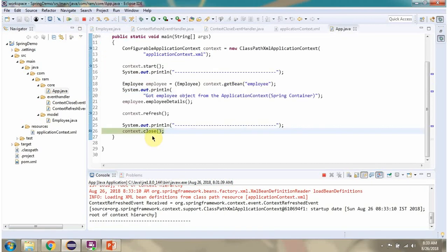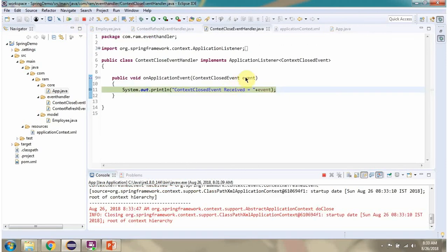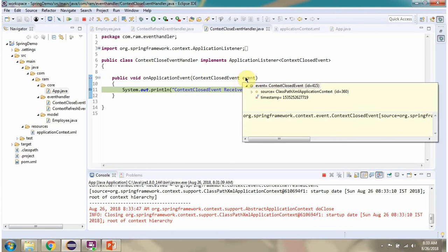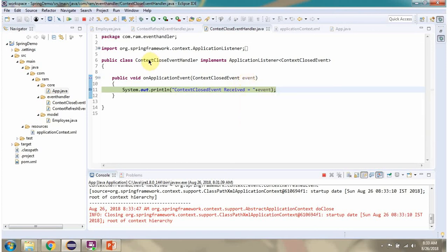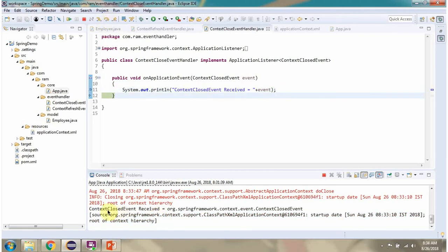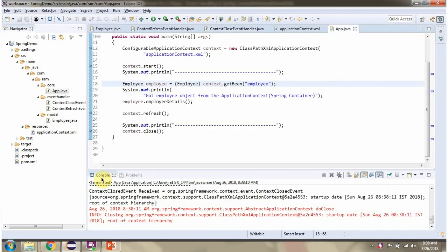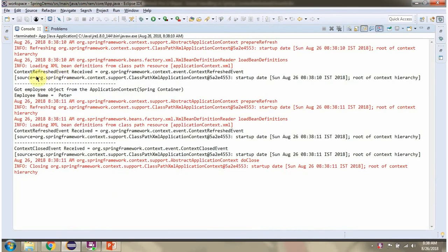Then I am calling the close method of the application context object. Once the application context is closed, it publishes a context closed event, and that event is received by this listener.